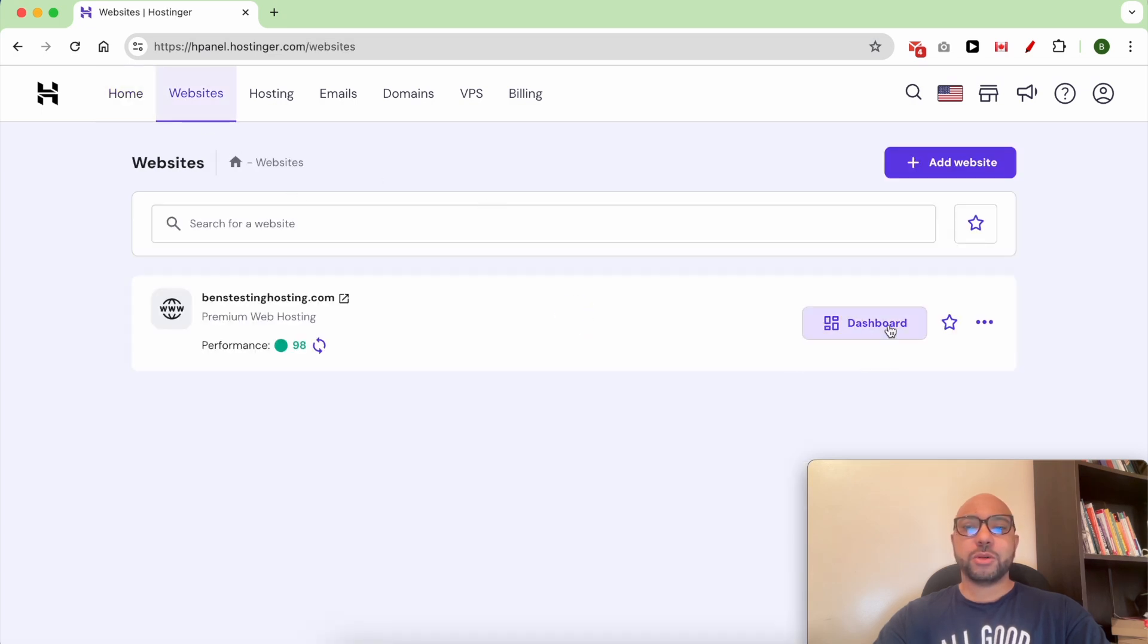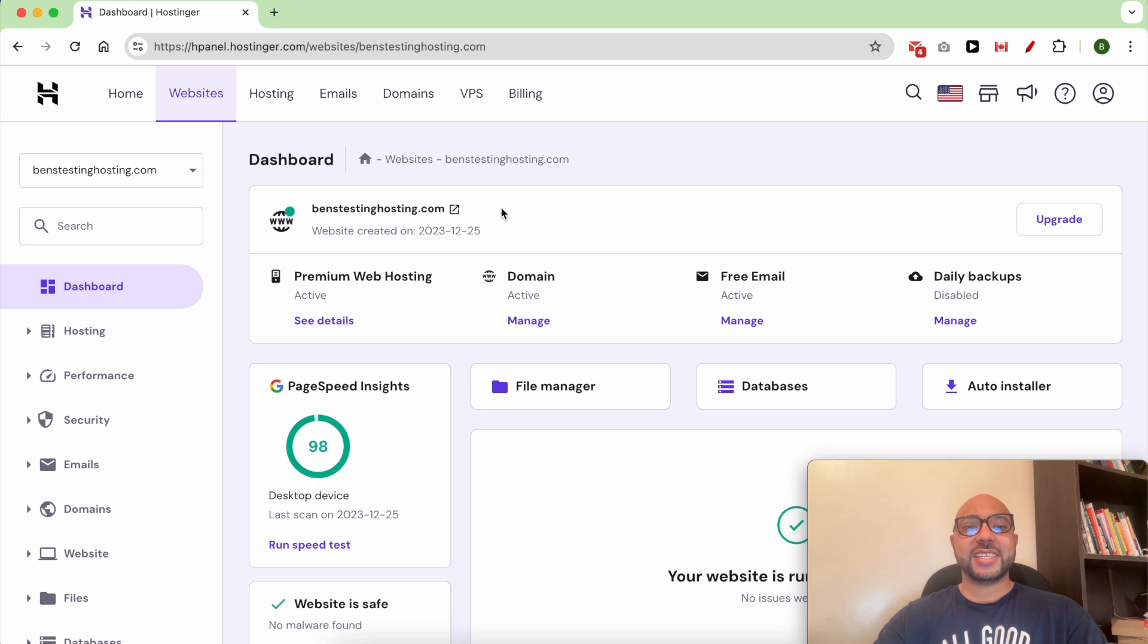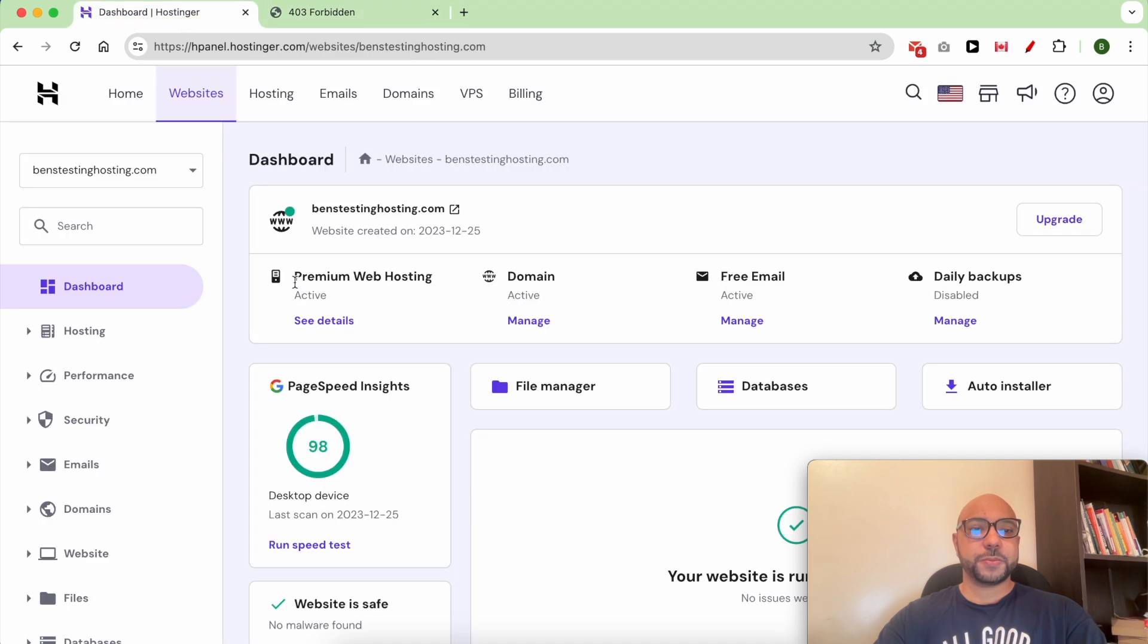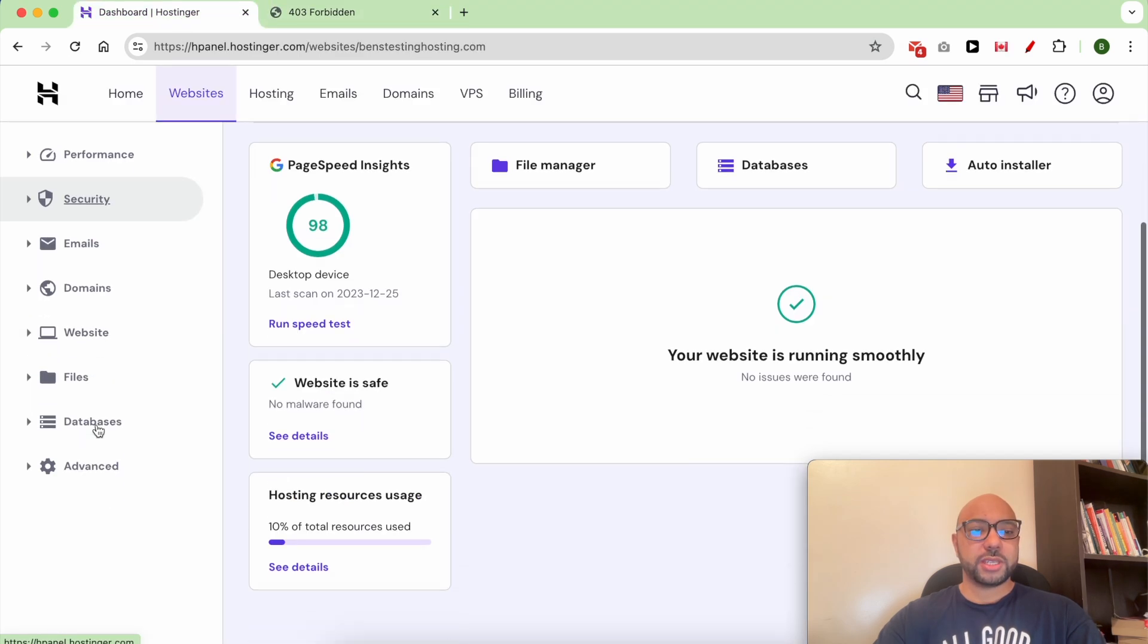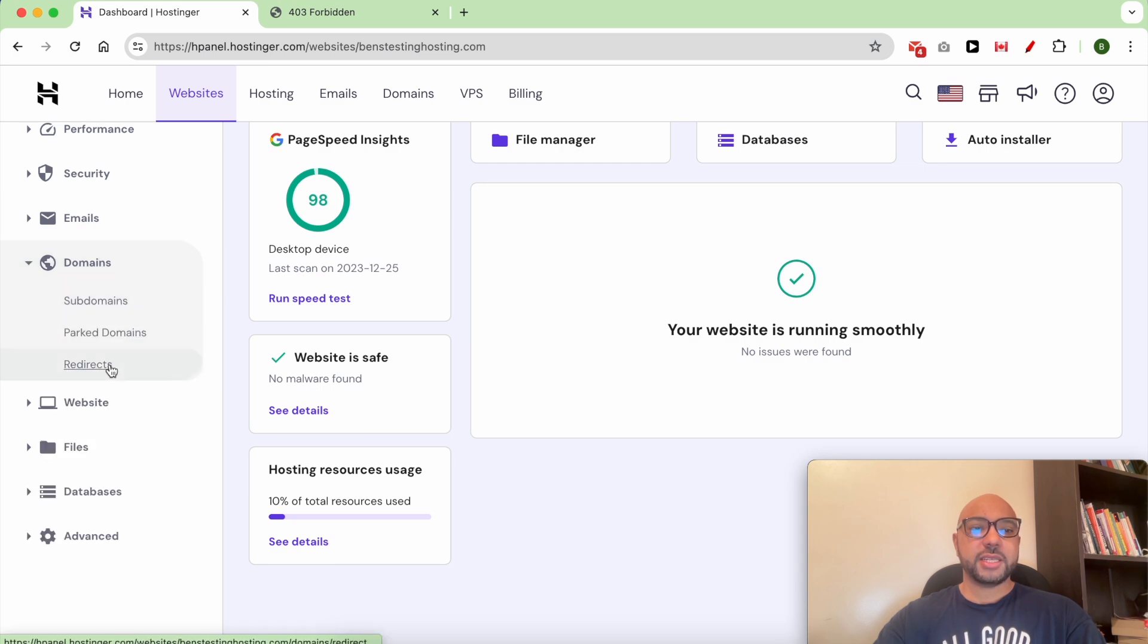Click on Dashboard next to your website. This is the website I will redirect for this video. As you can see it is now empty. From the left menu on the screen, click on Domains, then Redirect.